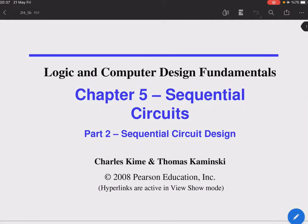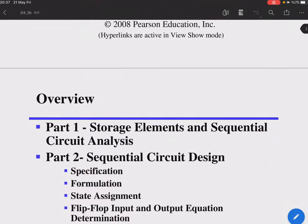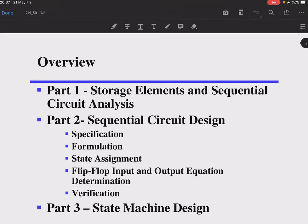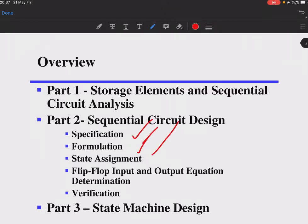In this session we're going to deal with the second part of sequential circuits, covering sequential circuit design. In the first part we saw the storage elements and how to do sequential circuit analysis. In this part we will start from scratch: specification, formulation, state assignments, flip-flop input and output equation determinations, and finally verification of our system.